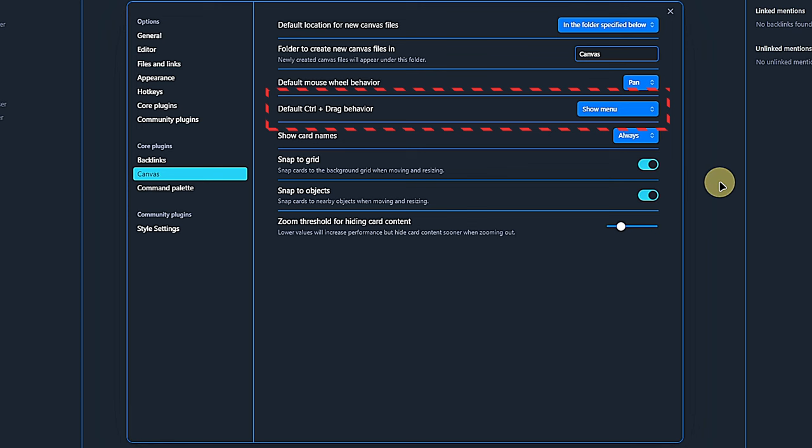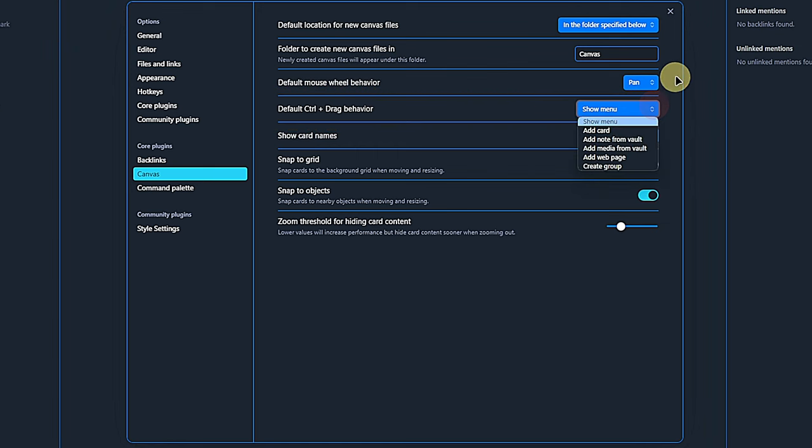When clicking and dragging on a canvas, we can select items. With this setting, we can define what shall happen if we use the control key as a modifier while doing that. By default, it will open a menu asking what you want to do. The menu will present the same options as this dropdown and lets us add a card, an existing note from our vault, media from the vault, a web page or create a group. Don't worry, we will see all of those in action.